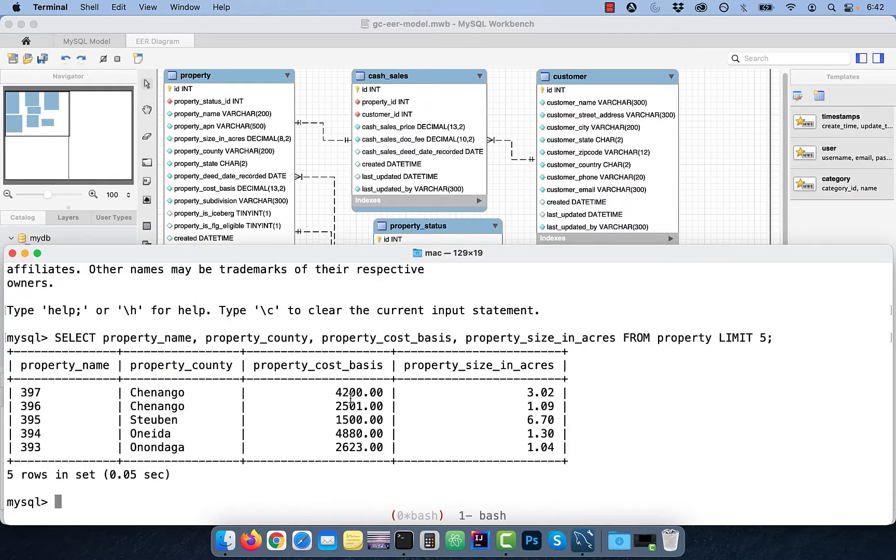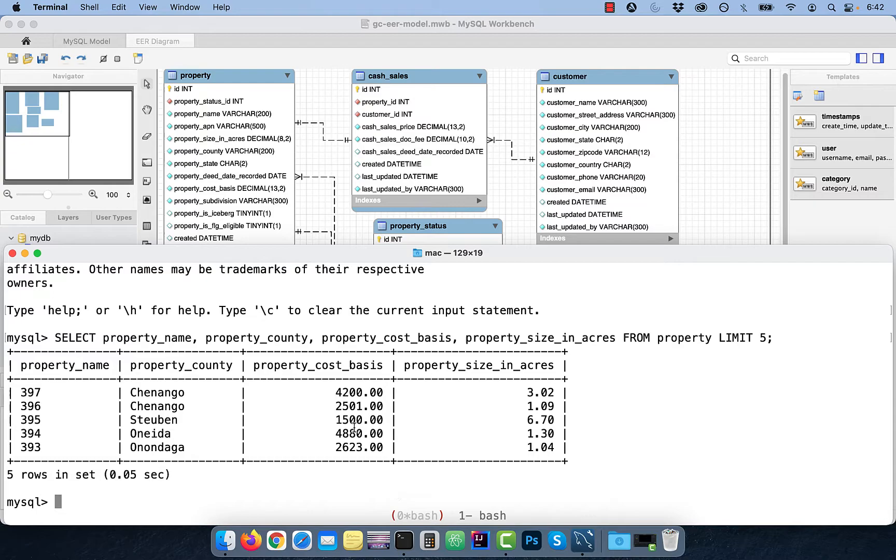The cost basis column tells us how much total we paid for the property. But say you wanted to calculate the cost basis price per acre. To do that, we're going to use a stored function.